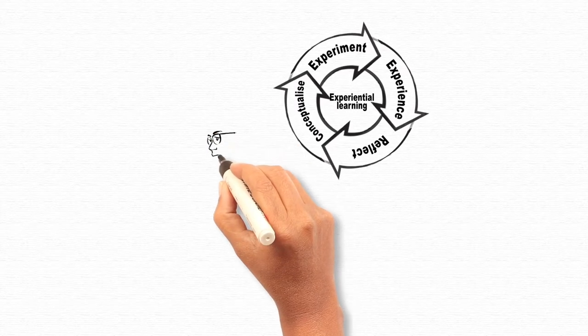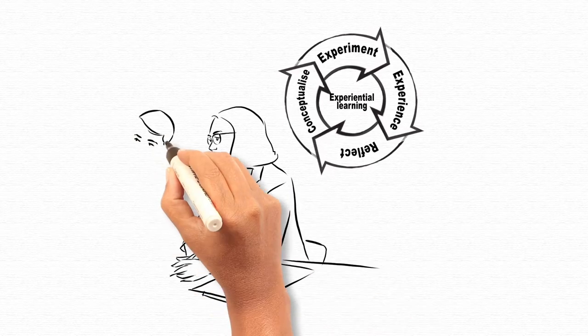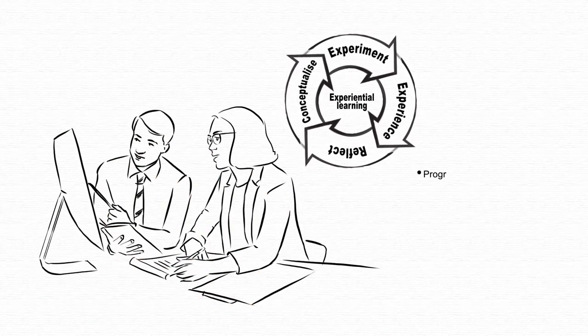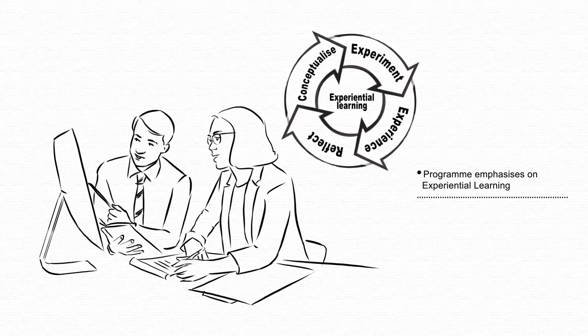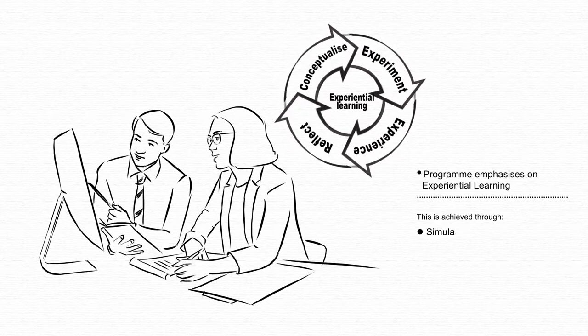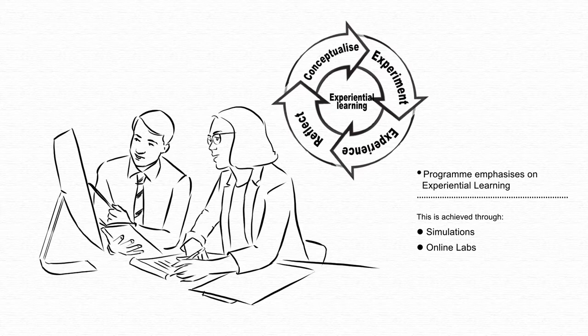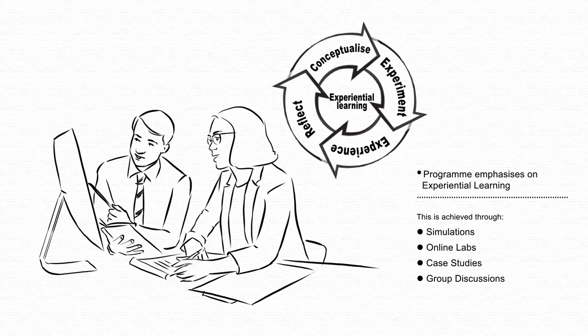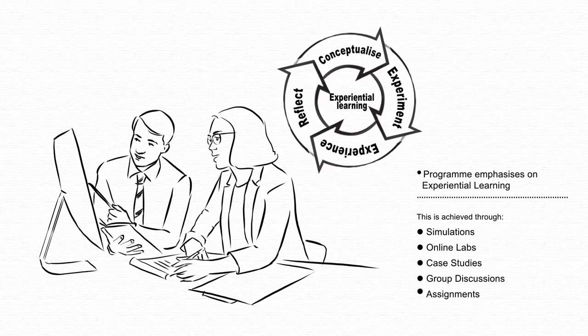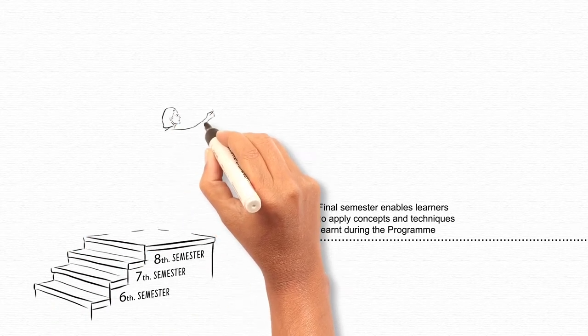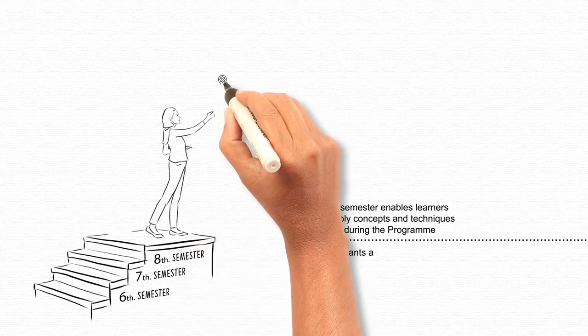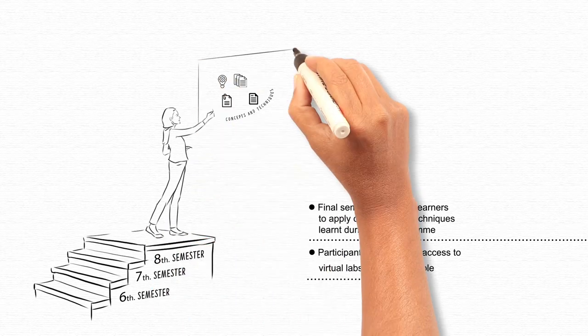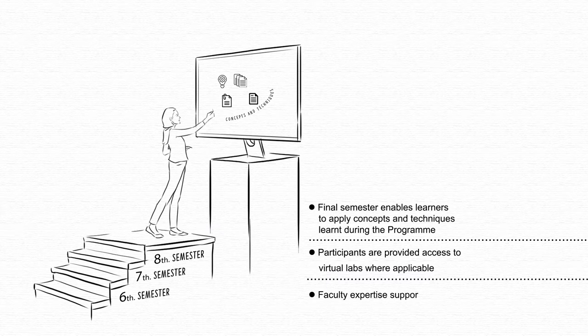The program emphasizes experiential learning that allows learners to apply concepts learnt in classroom in simulated and real-world situations. This is achieved through simulations, online labs, case studies, group discussions and assignments. Project work in the final semester enables learners to apply concepts and techniques learnt during the program. Participants are provided access to virtual labs where applicable and faculty experience to support the project work.